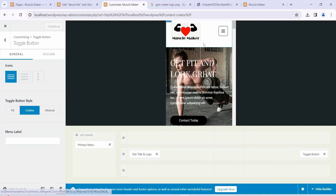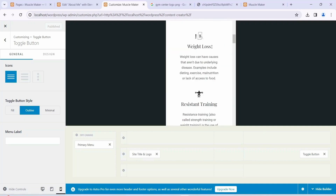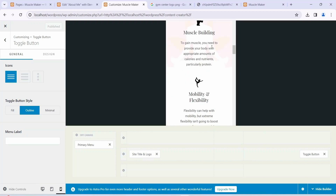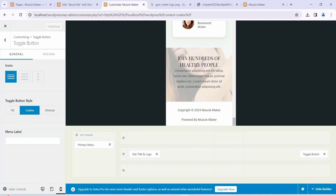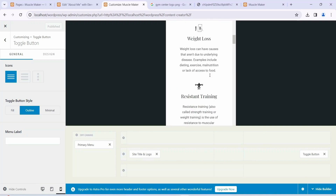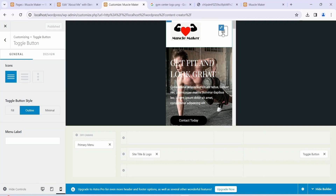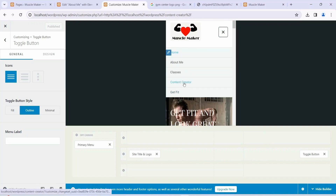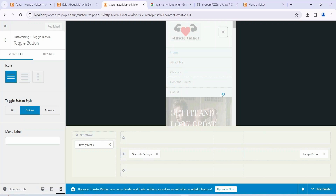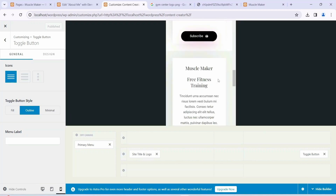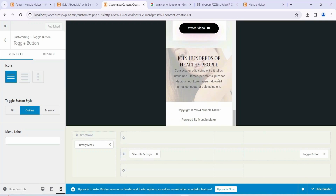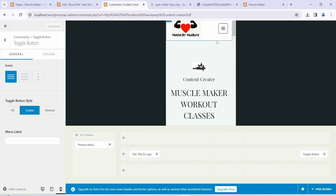Click Publish and everything we've saved will be published on our site. That's how it looks on our phone — everything is properly responsive. You can navigate to Content Creator from the menu on mobile and you can see the Content Creator page loads correctly. Everything is responsive.